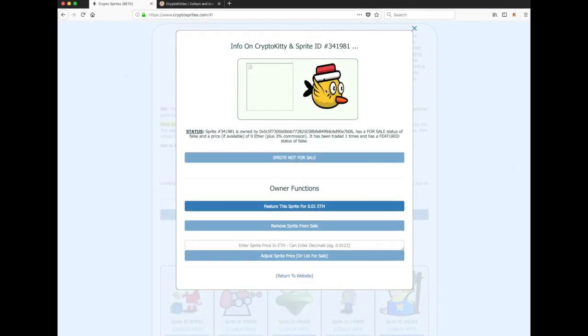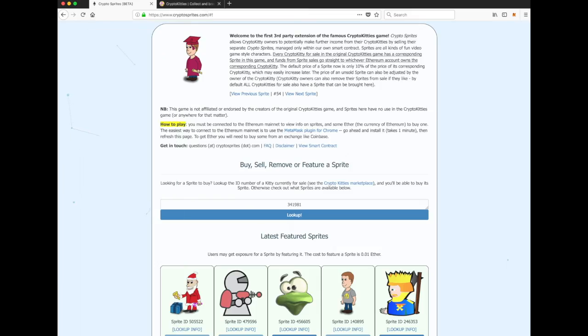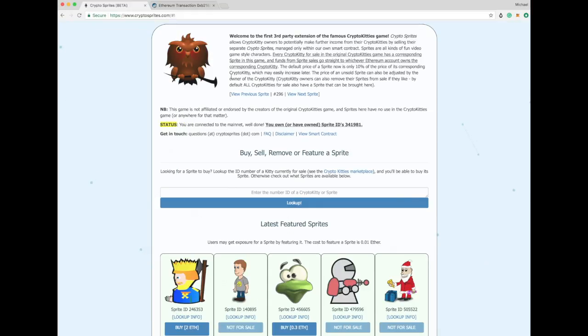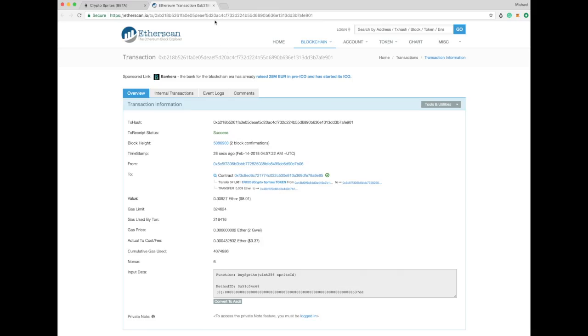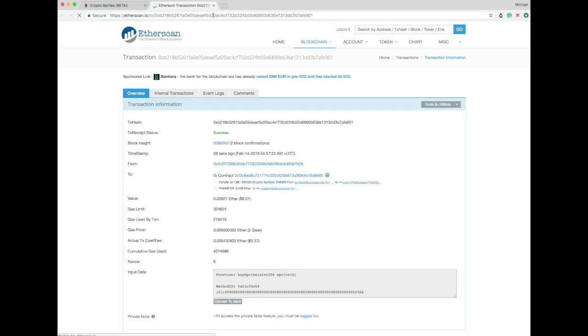Well, hey, at least we got the picture. Does that mean our transaction went through? Yes, it is. It is a success. Let's just refresh, make sure. And look how cool that is.